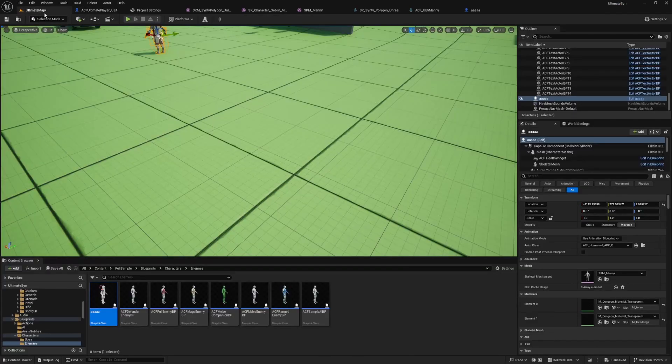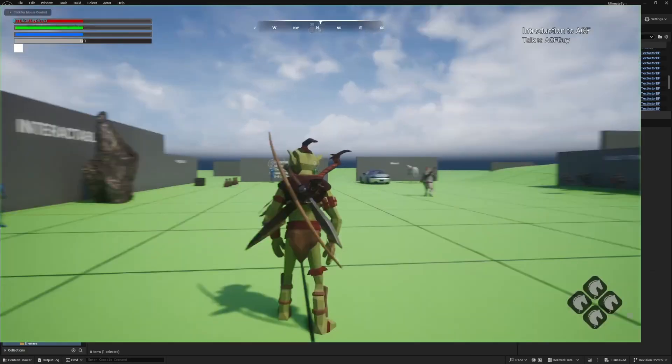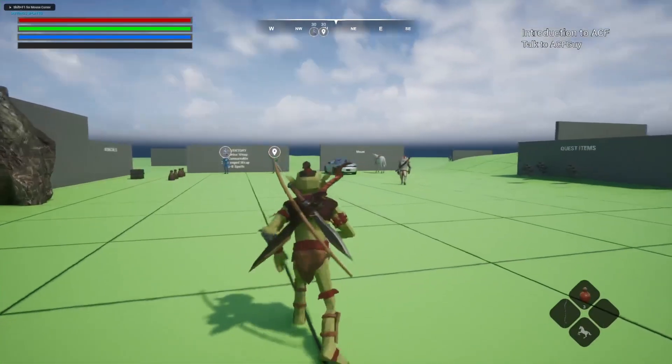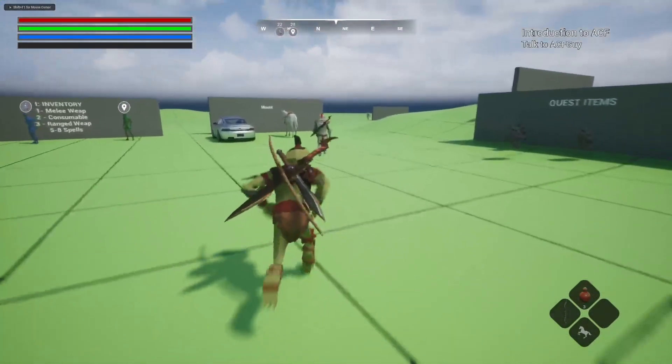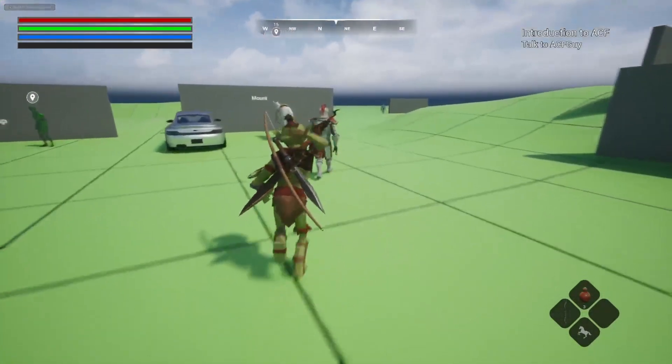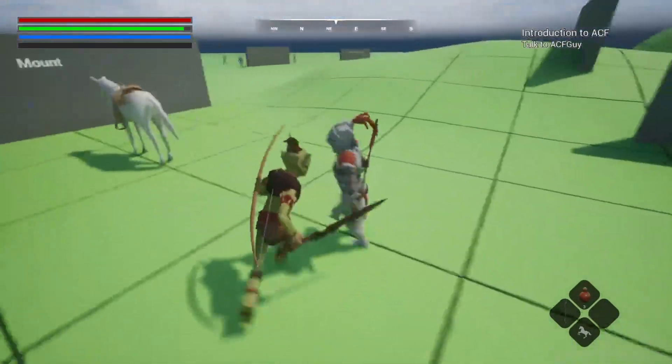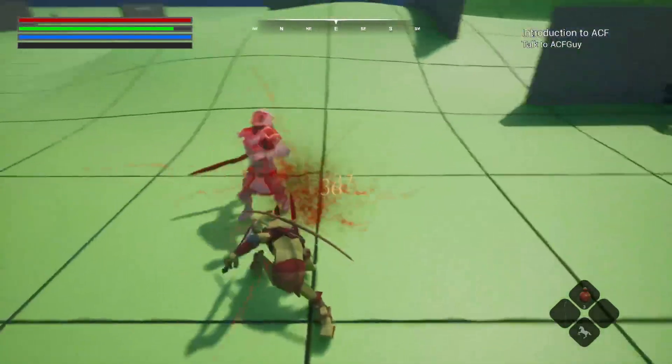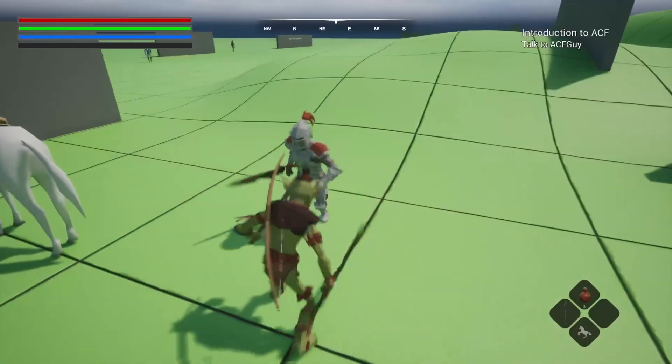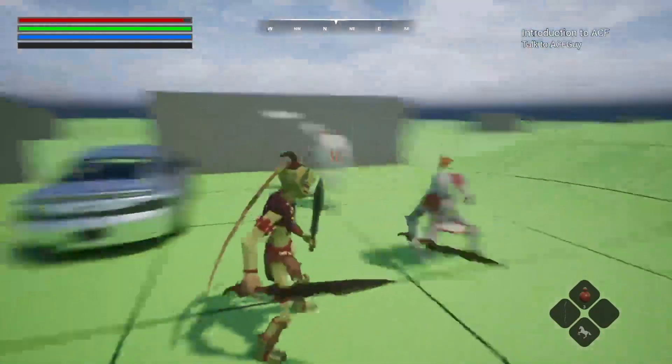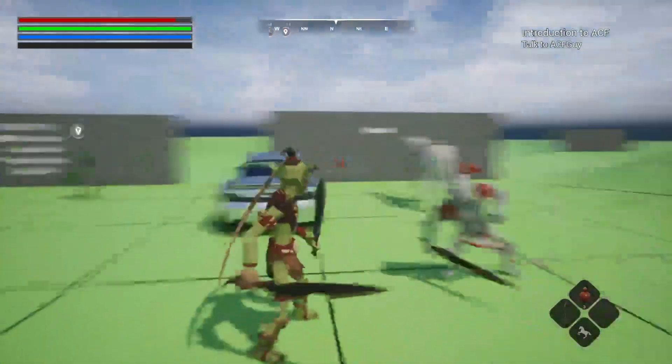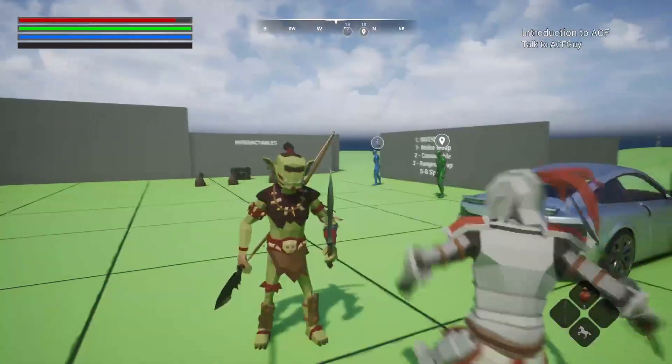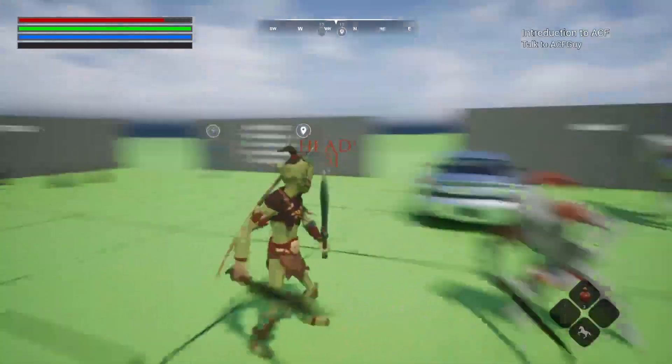Now my character is going to take attack reactions every single time I get hit. You'll see that on the first hit, my characters are starting to react.